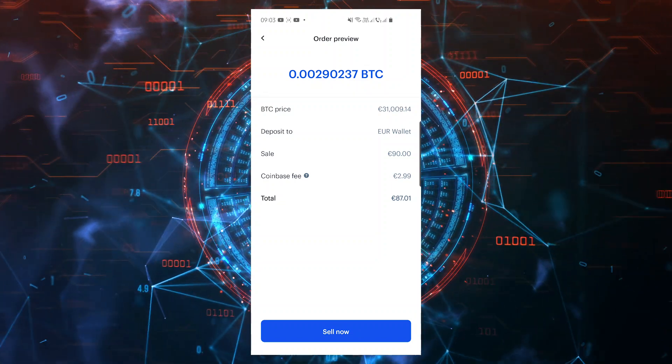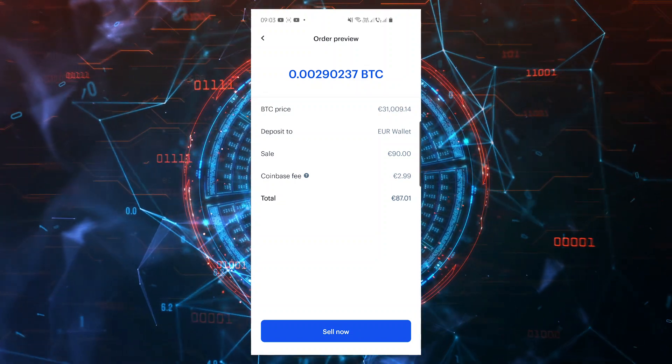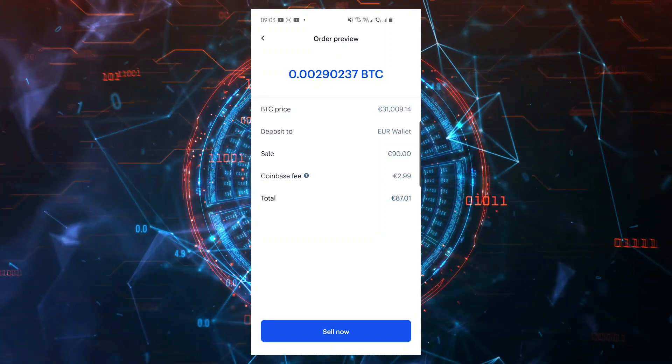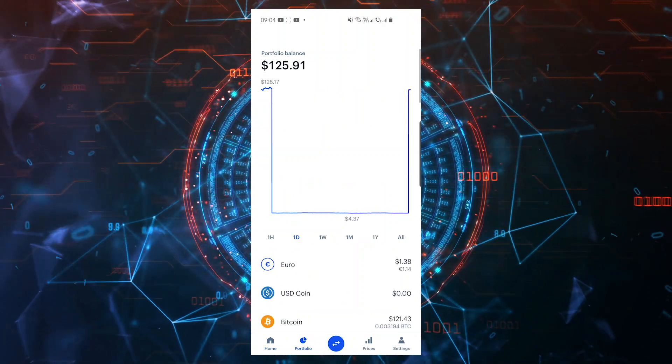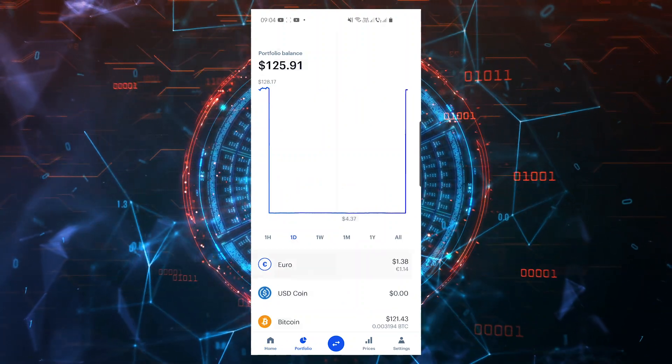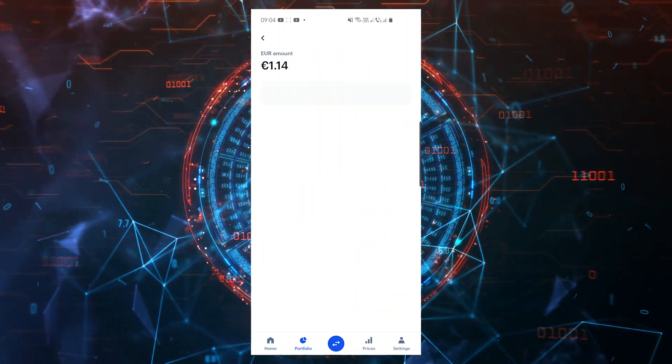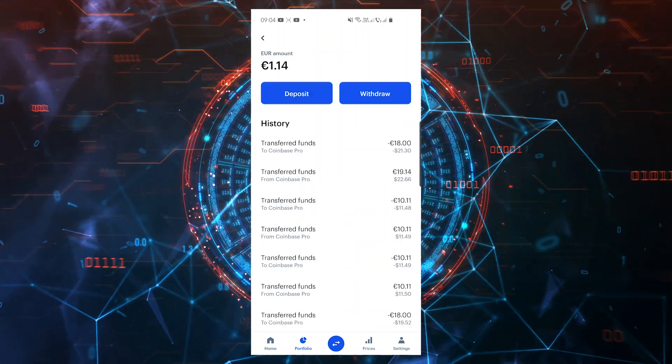The funds should be ready on your fiat wallet, so let's go and withdraw them to your bank account. Under portfolio, find your local currency. In my case, it's euro, so I'll click on that.